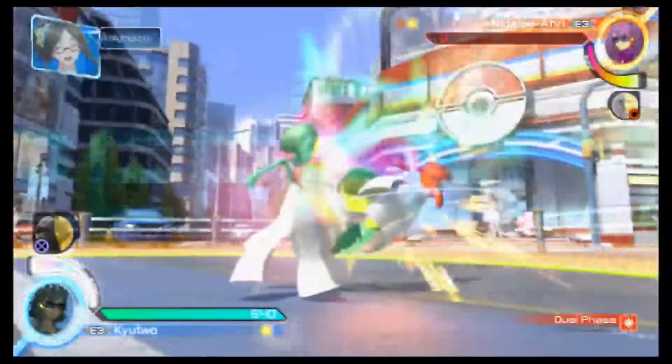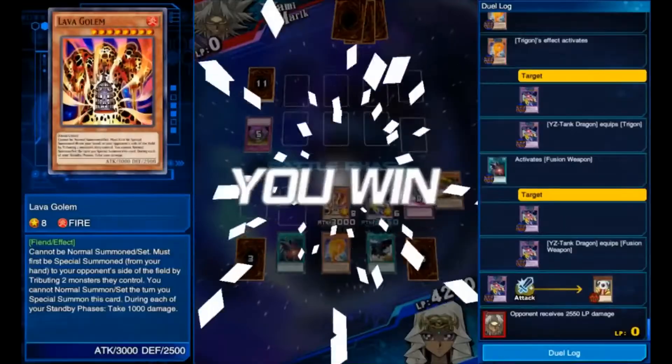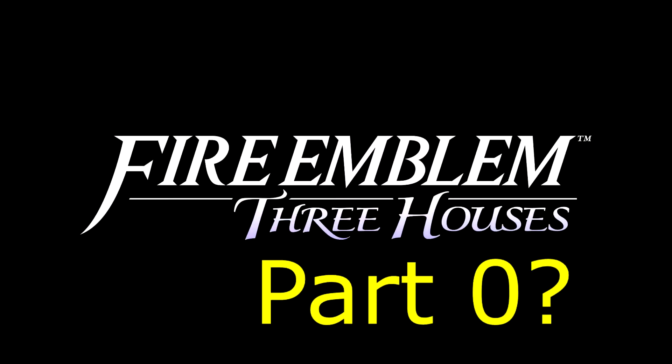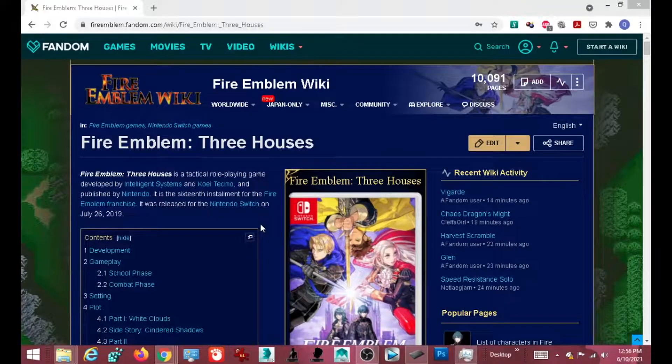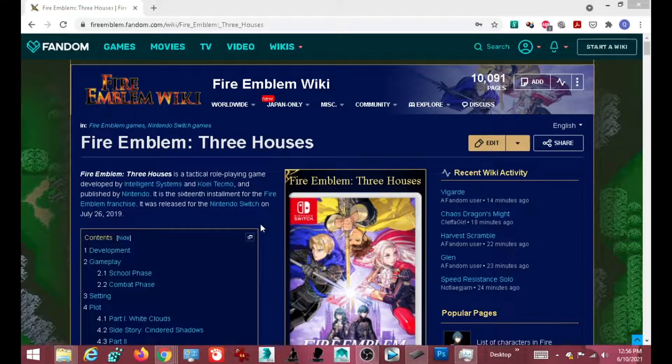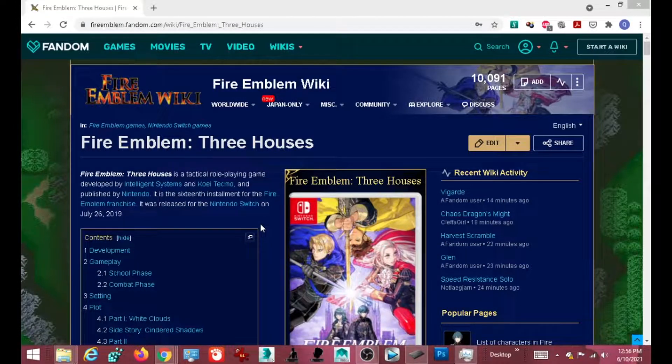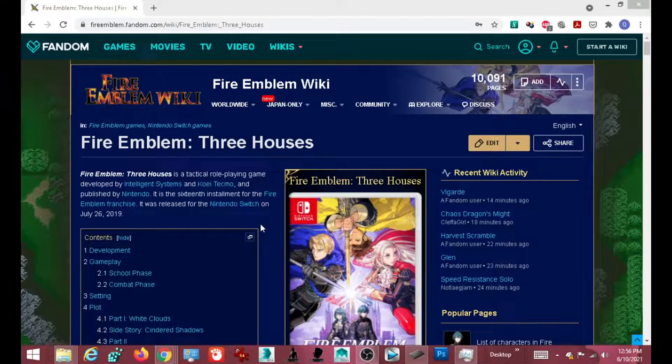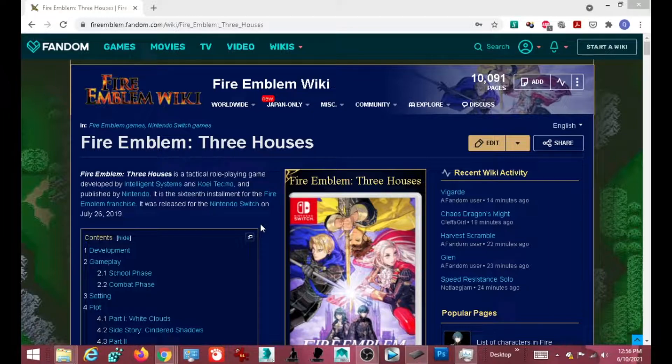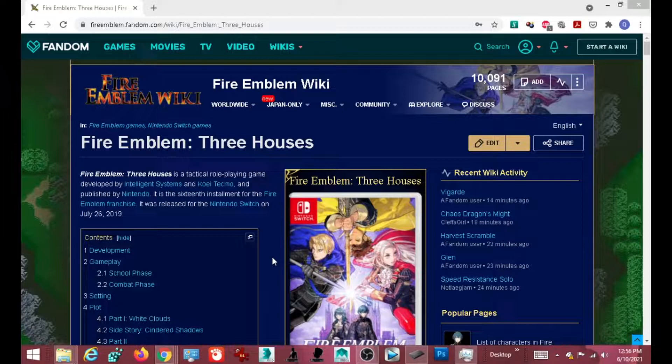Let's get started. What I do my fools, it's your homeboy Q2 in the house, and welcome to what I believe I am going to dub as Fire Emblem Three Houses Golden Deer Part Zero. Mostly because, well this is most likely going to just be an update video.